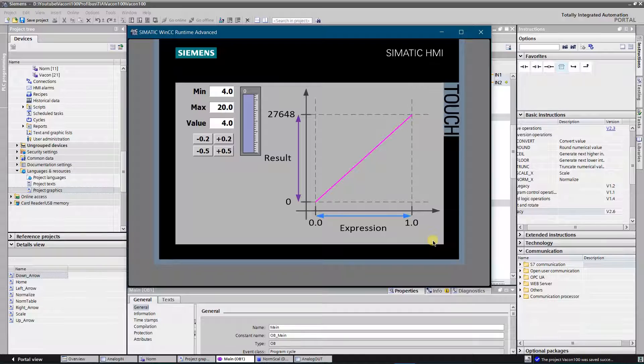Here comes instruction NORM_X. It maps your value to linear scale within value range between 0 and 1 of the data type of floating point.